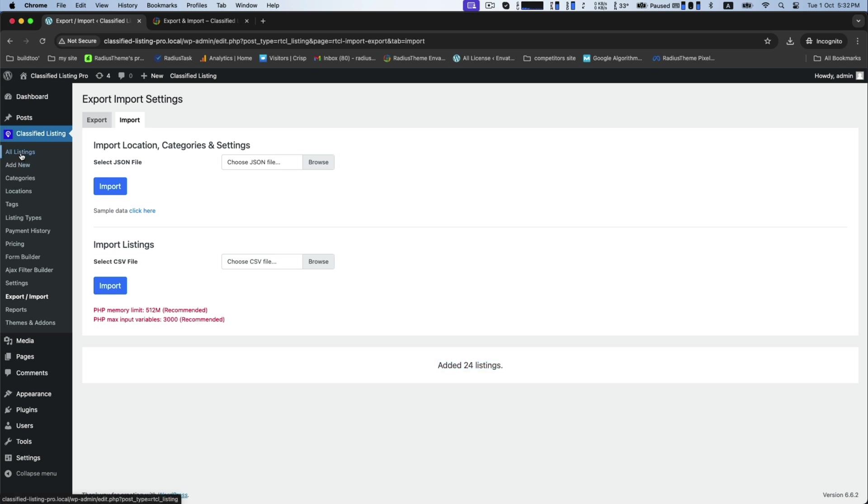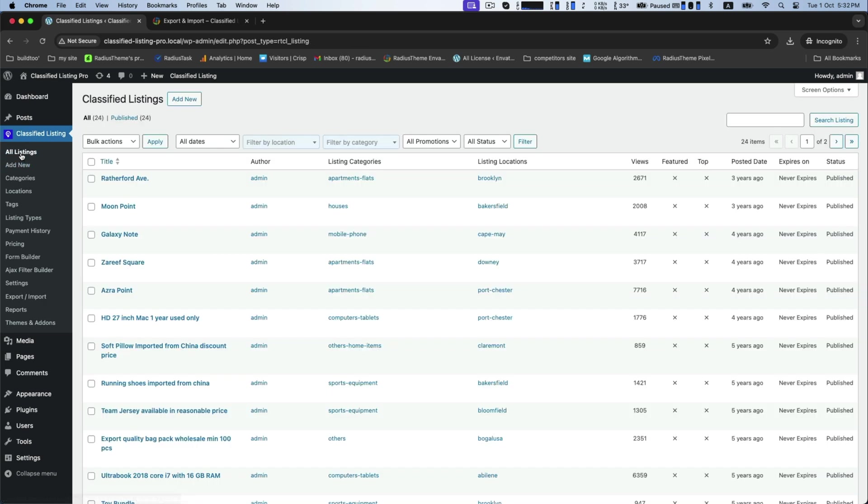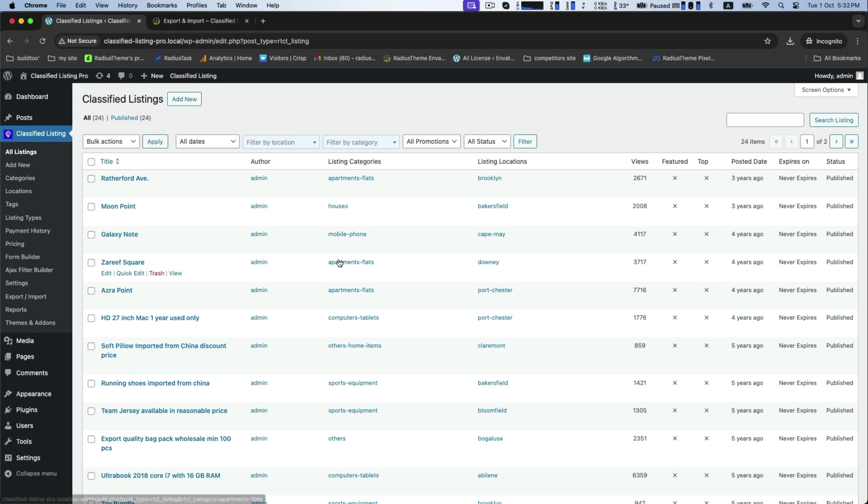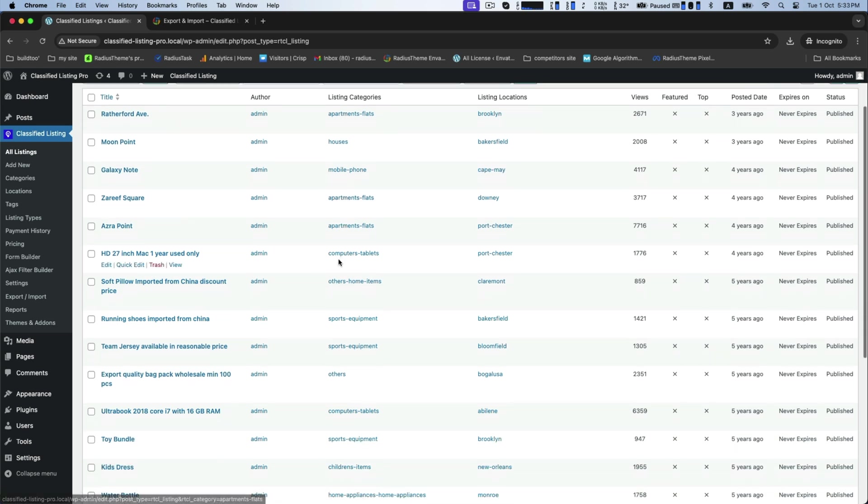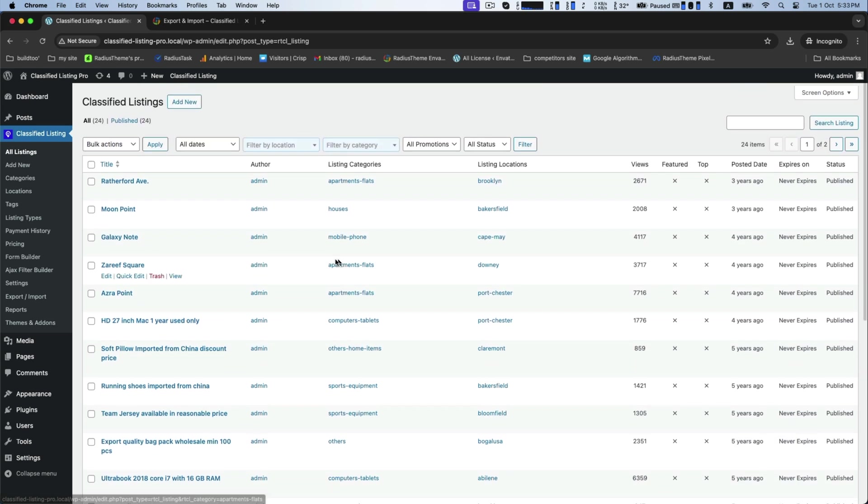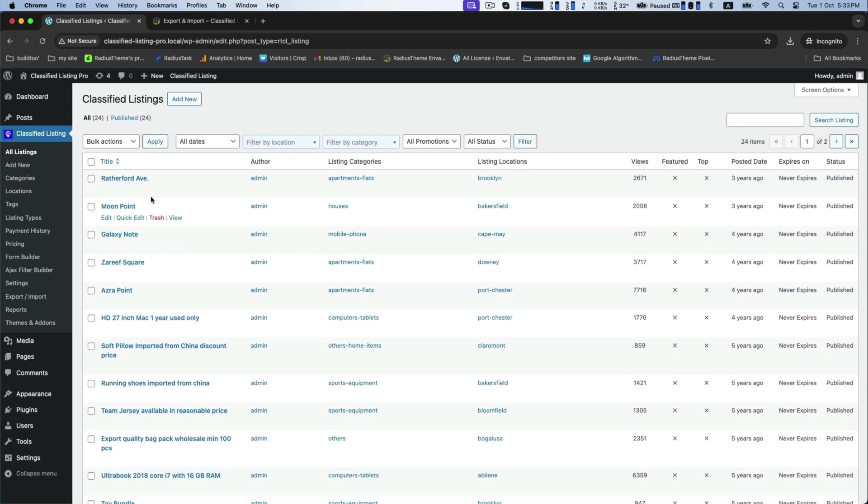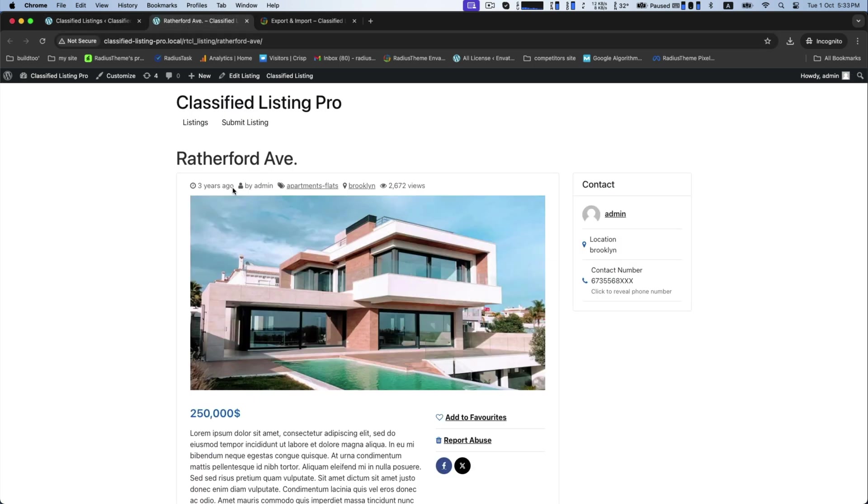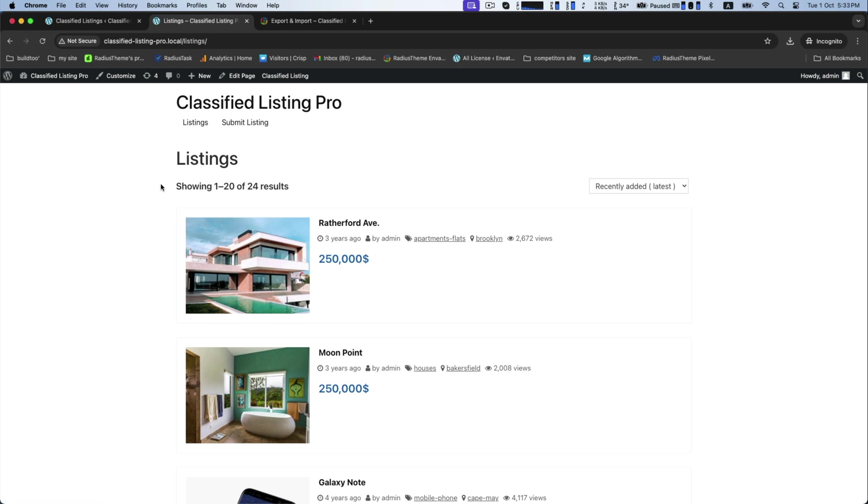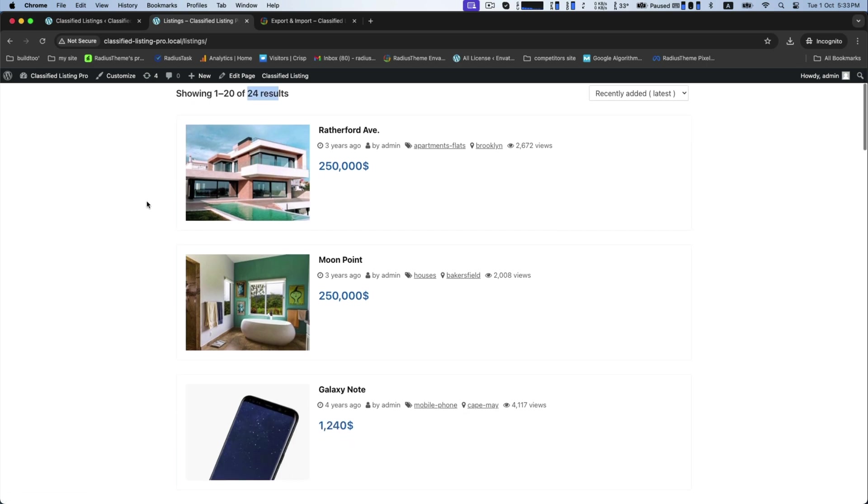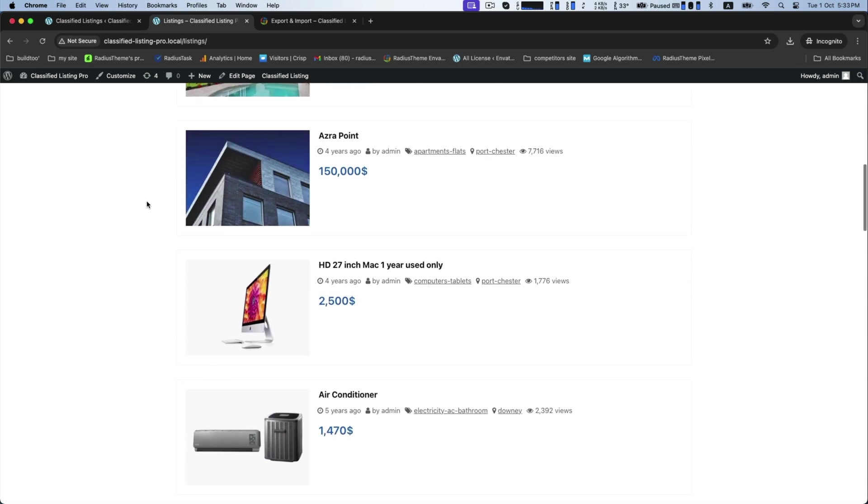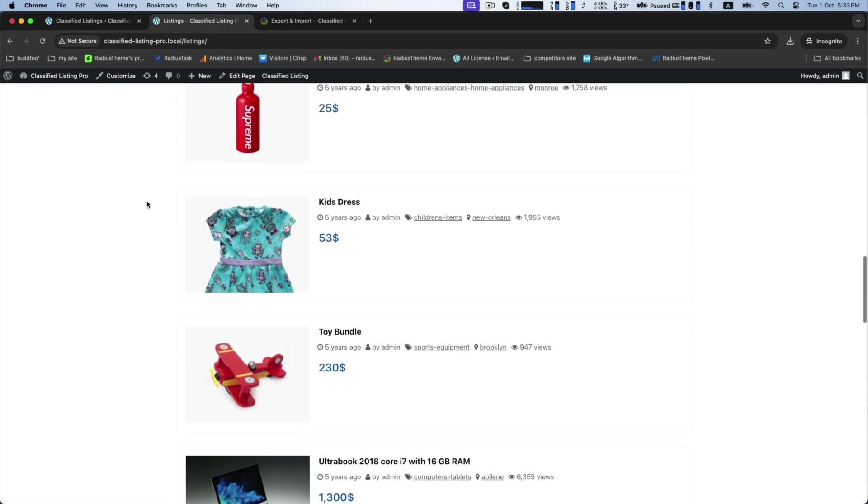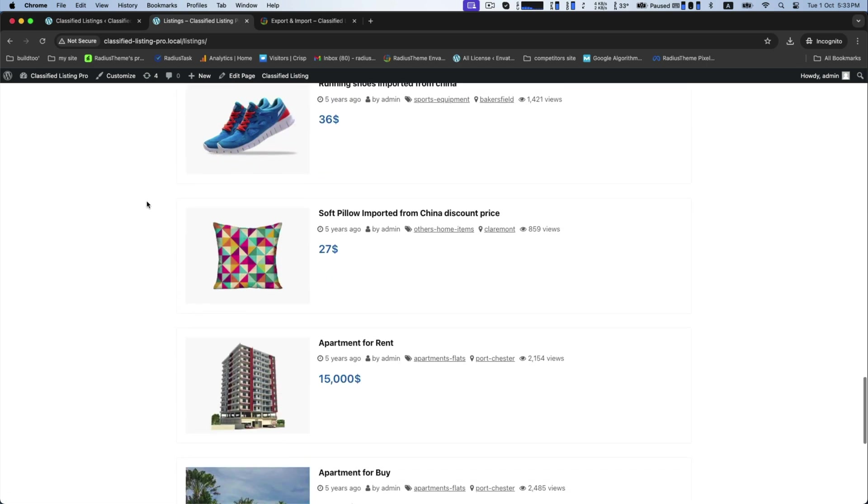Go to the all listings to review the imported listing. You can edit and adjust any details if necessary. To visit your classified listings, click on View. This process streamlines the import of multiple listings into your classified website.